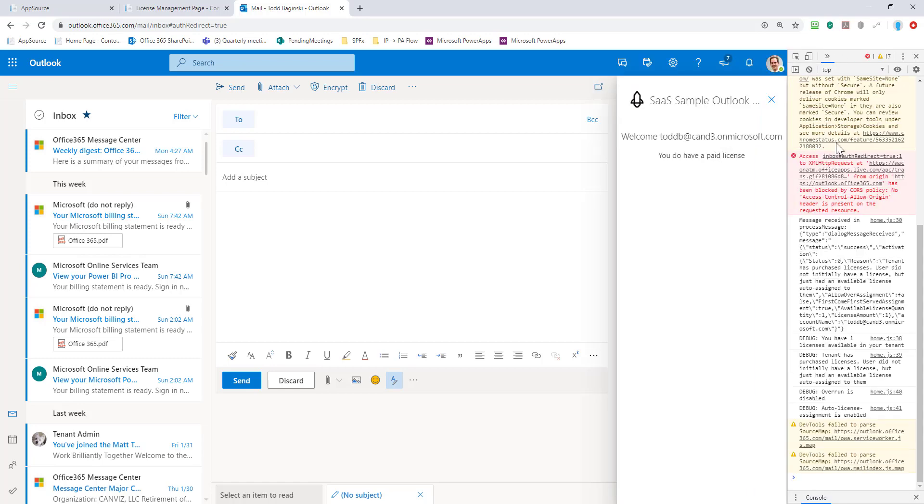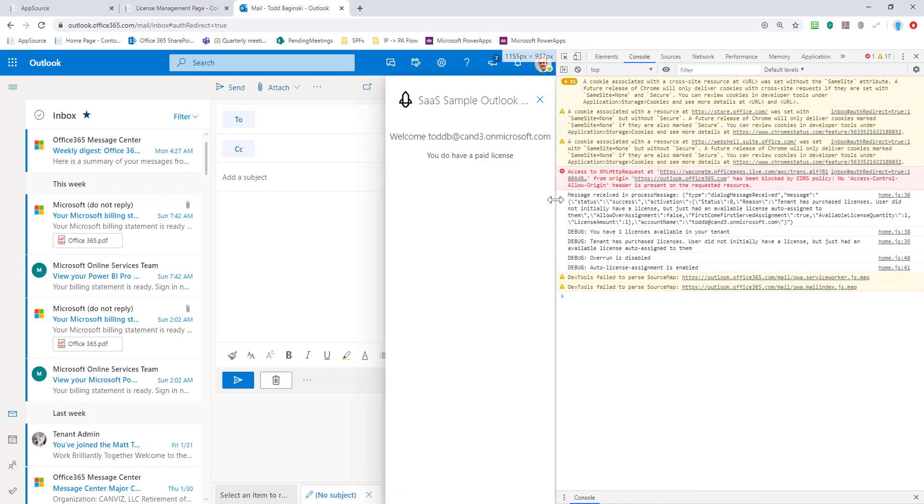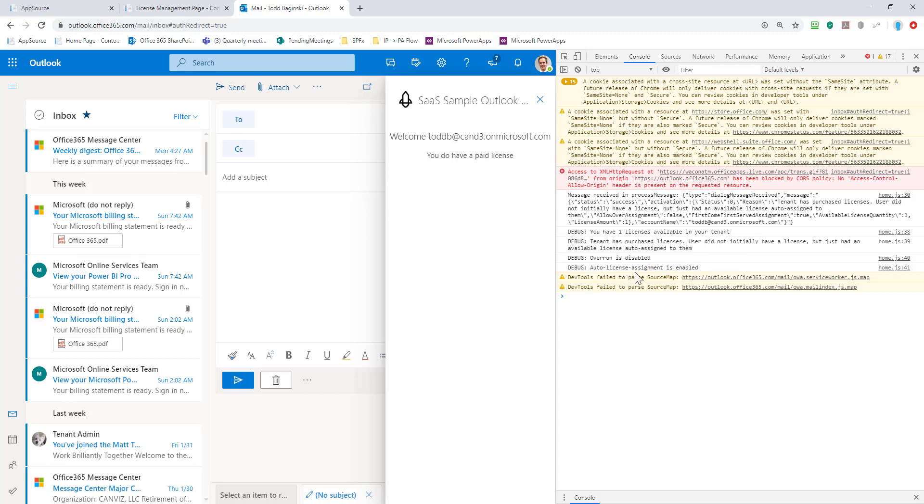And if I turn on the developer tools here now, I can take a closer look in the console and I can see these debug statements. You have one license available on your tenant. Your tenant has purchased licenses, but the user did not initially have one, but they just had an available license auto assigned to them because auto license assignment was enabled. So overrun, which I haven't shown you yet, was disabled. So all these debugging messages will be here every time to help you understand why it's telling you you do or do not have a paid license. That can make it very easy for you to debug for your customers or even to figure out, do they need to turn on overrun? Do they need to turn on auto assignment? Do they need to actually buy more licenses? Whatever the case may be.